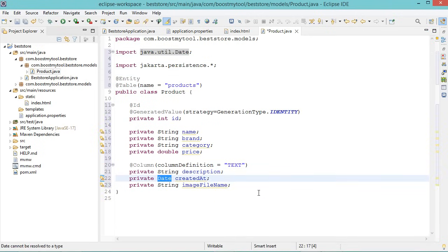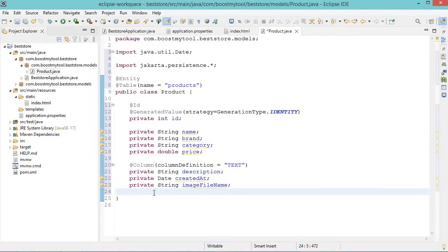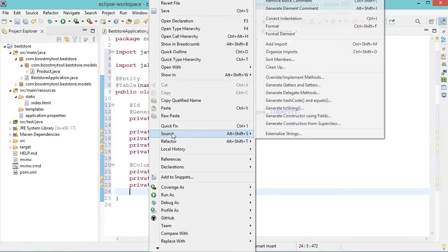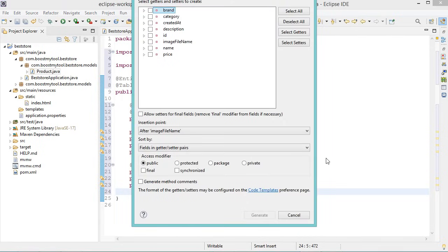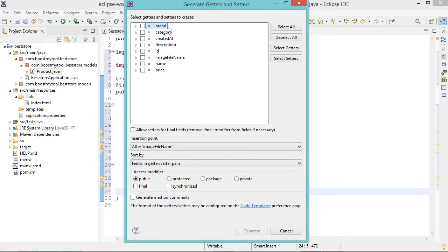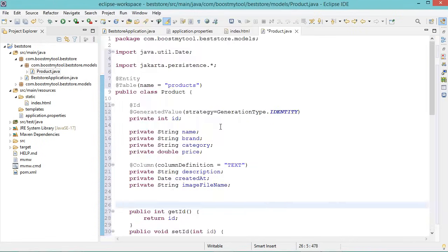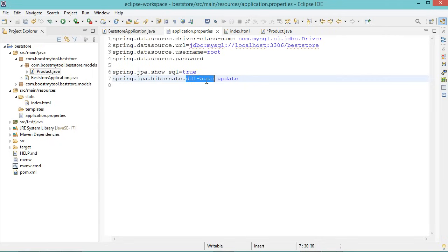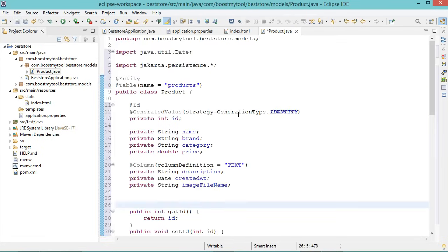Finally we need to create the getters and setters — we can create them automatically. Right click, then Source, then Generate Getters and Setters. Select all the fields, then Generate. Now when I save this file, the products table will be created. This is because in application.properties we have the property that updates the database each time we update the models. Let's save the file.